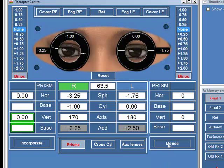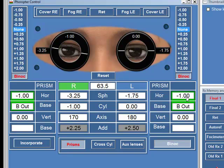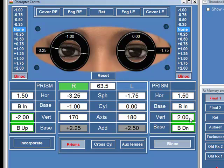If you want to add prisms to both eyes, I select binocular there and then it will add base out prism to both eyes, base in prism to both eyes, or base up and down prism vertically. That really couldn't be much easier.